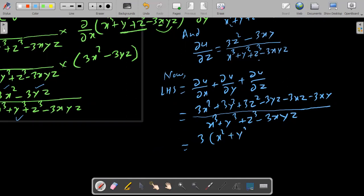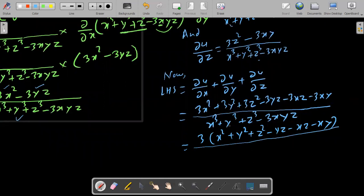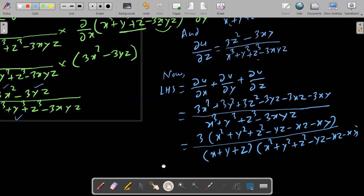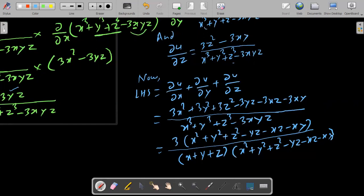The numerator is 3 times x square plus y square plus z square minus yz minus xz minus xy, all upon x cube plus y cube plus z cube minus 3xyz. Now we factorize the denominator using the identity: x cube plus y cube plus z cube minus 3xyz equals x plus y plus z into x square plus y square plus z square minus yz minus xz minus xy.